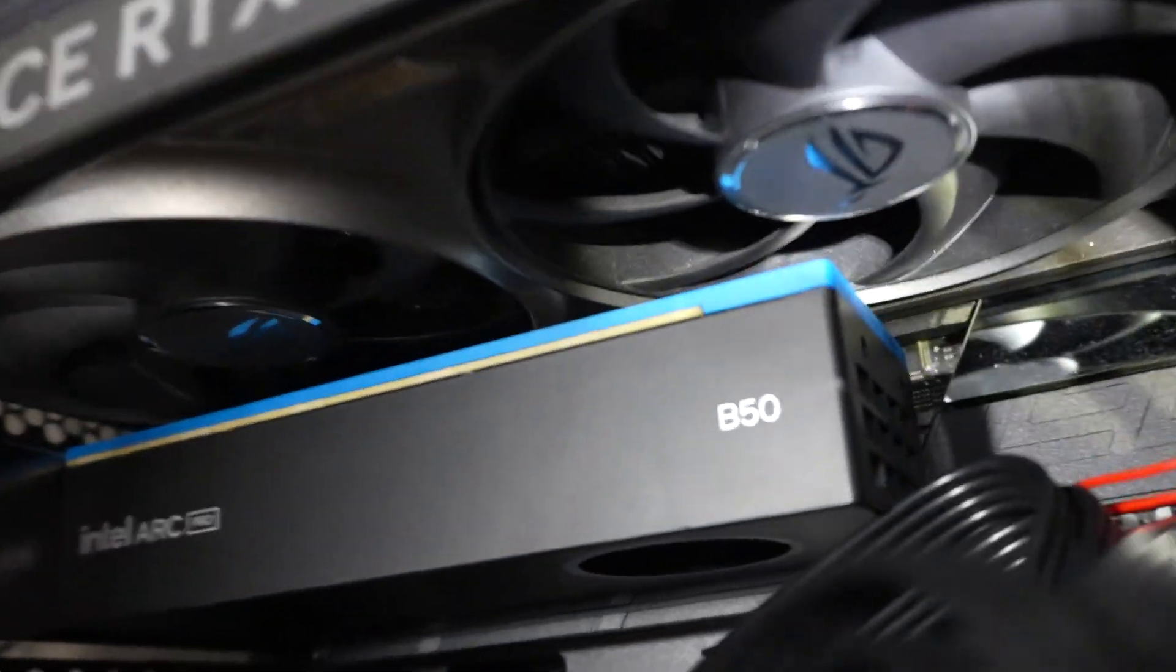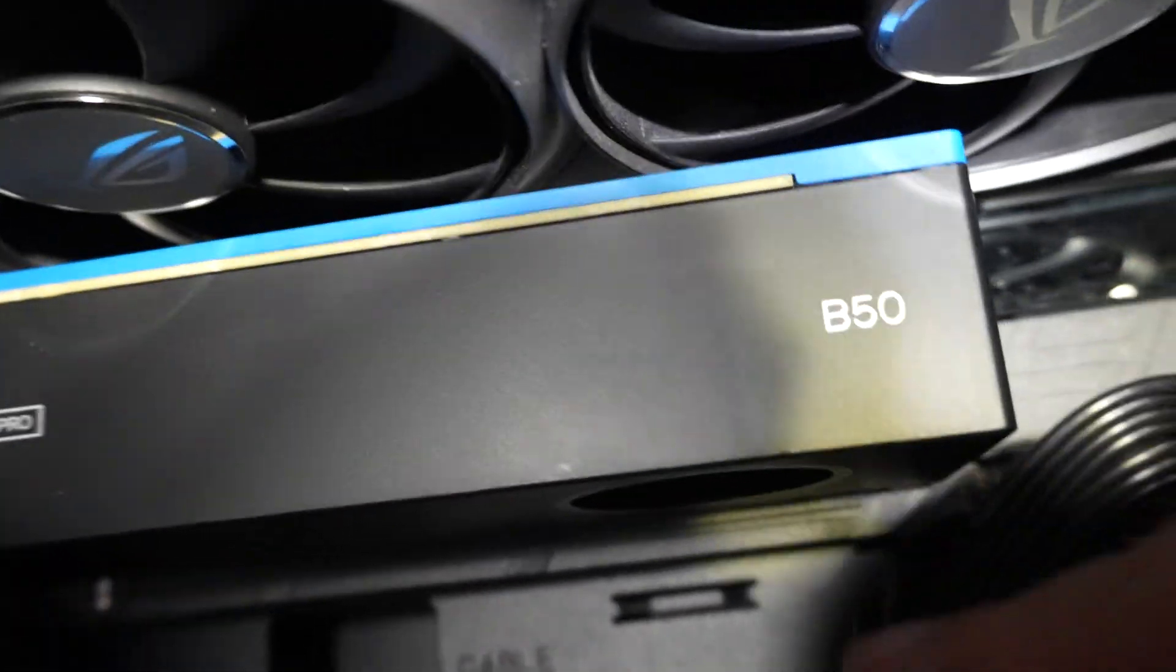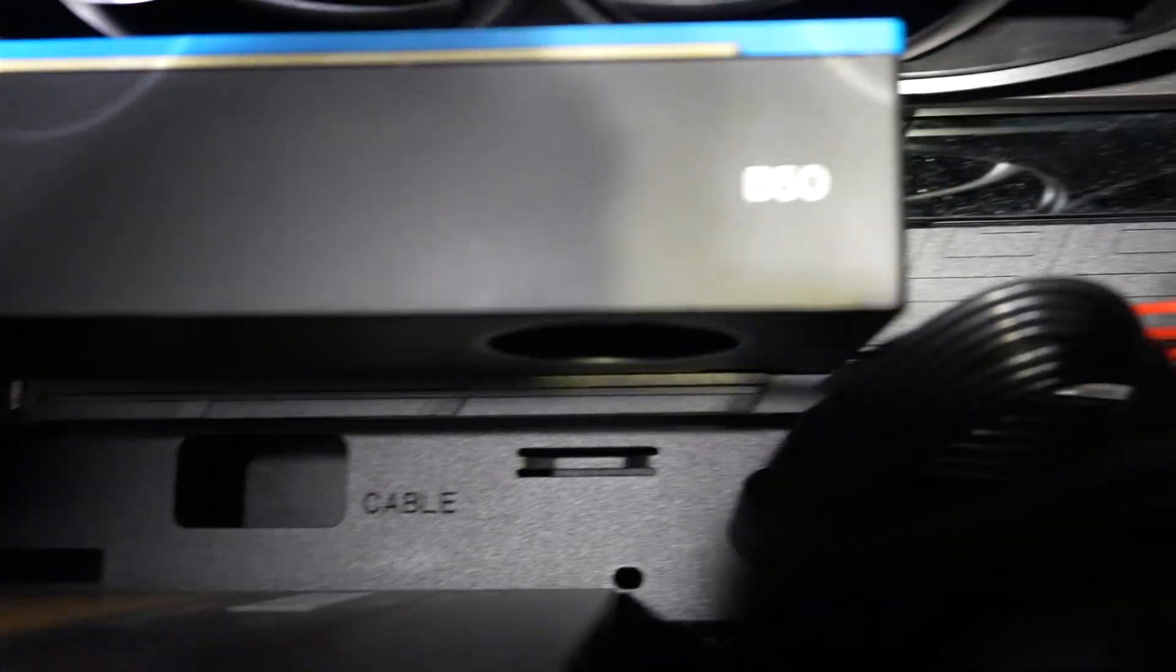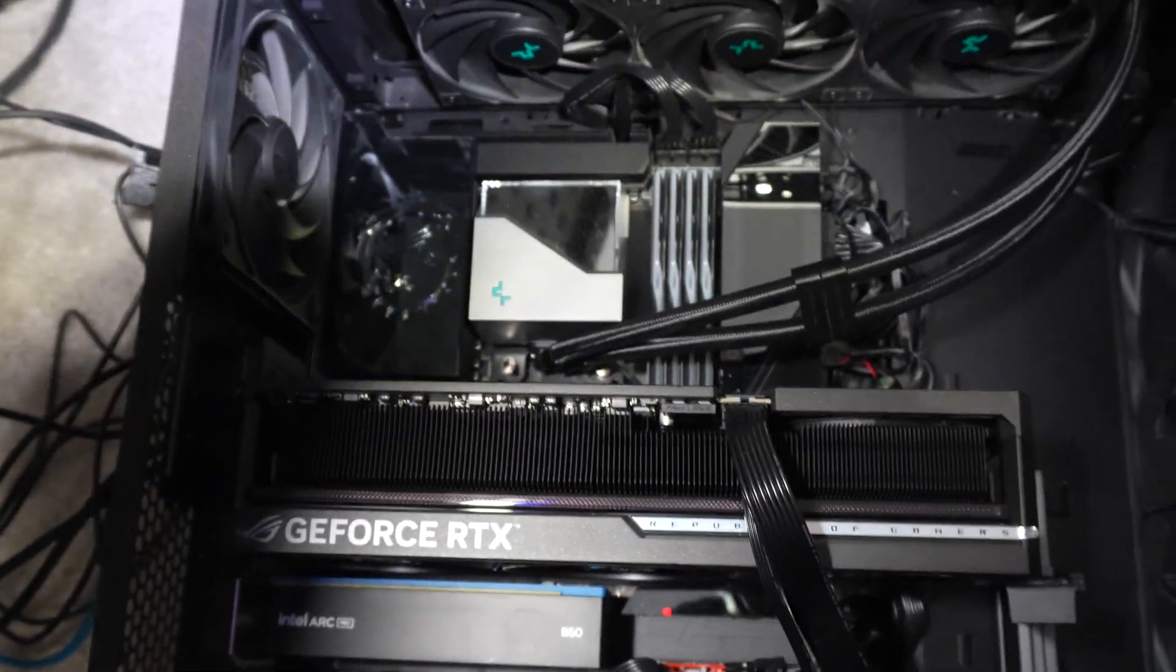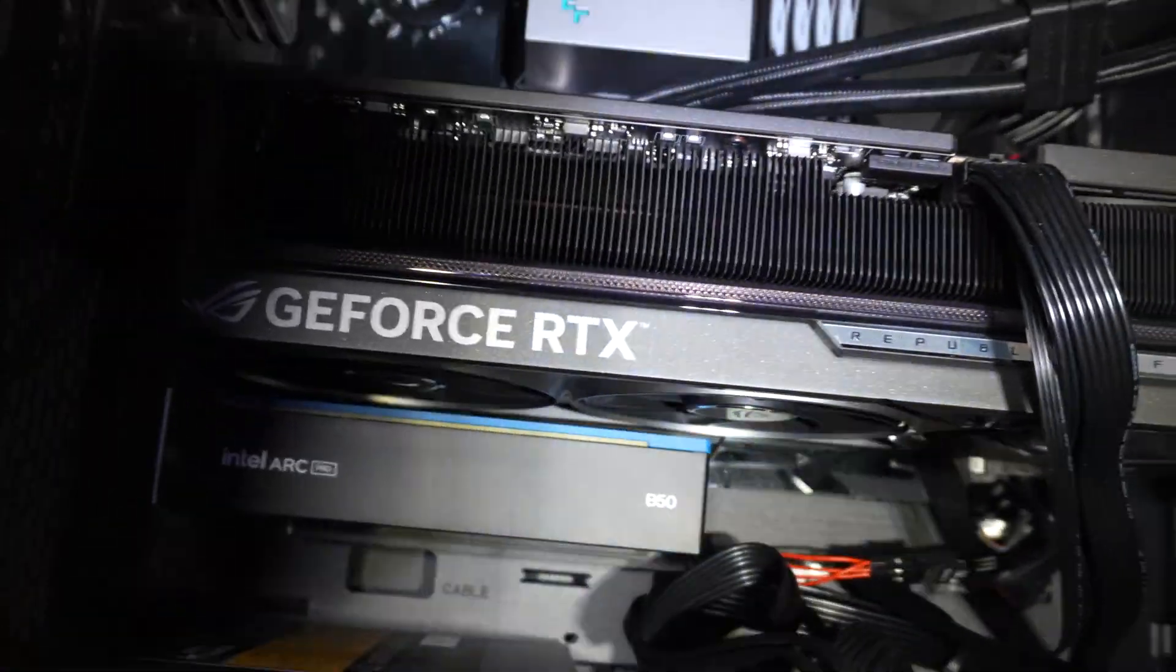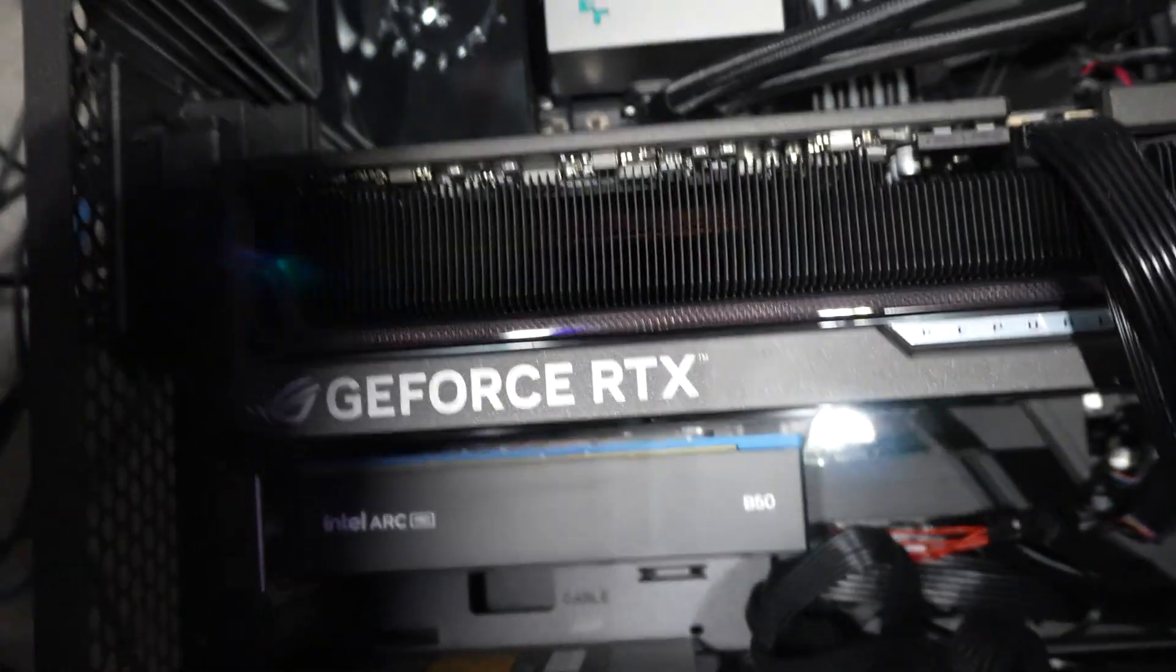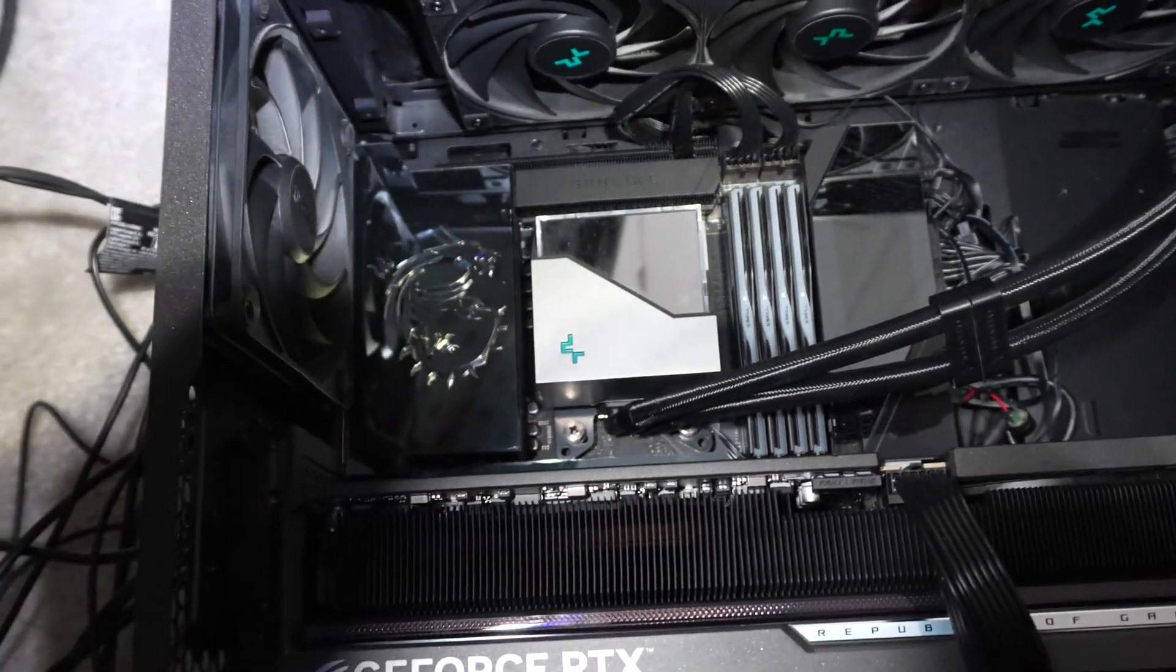You can see it connected in there with plenty of space for the GPU above it to fit. We've got the B50 down there. Make sure that nothing is obstructing the fan so it can get all the air it needs. And it looks pretty good. The Godlike now has dual GPU. The only thing is I can't use my X4 slot anymore because this is not a single slot card.